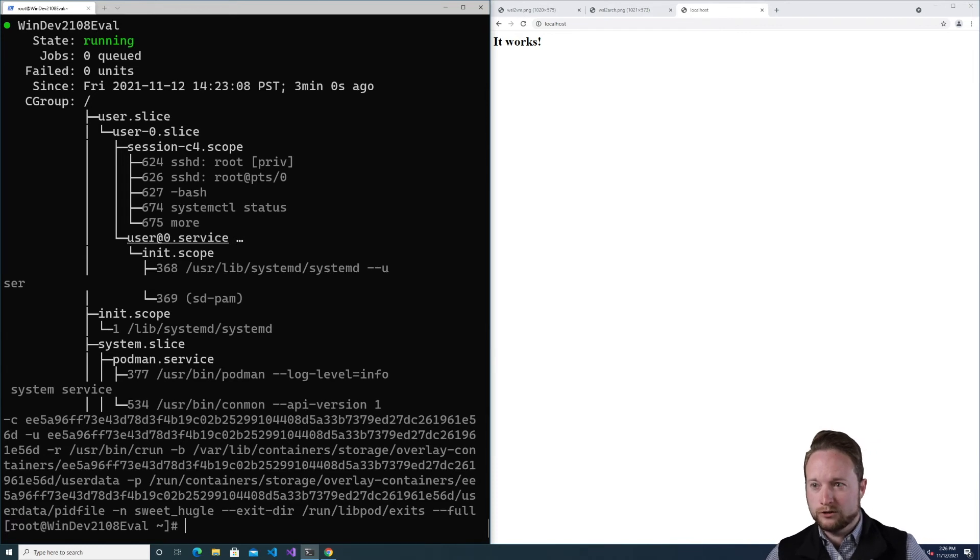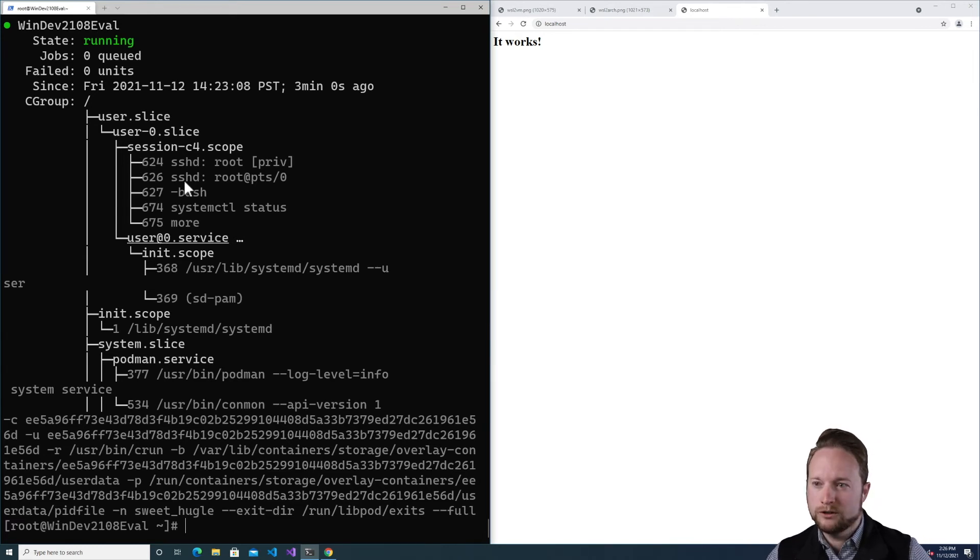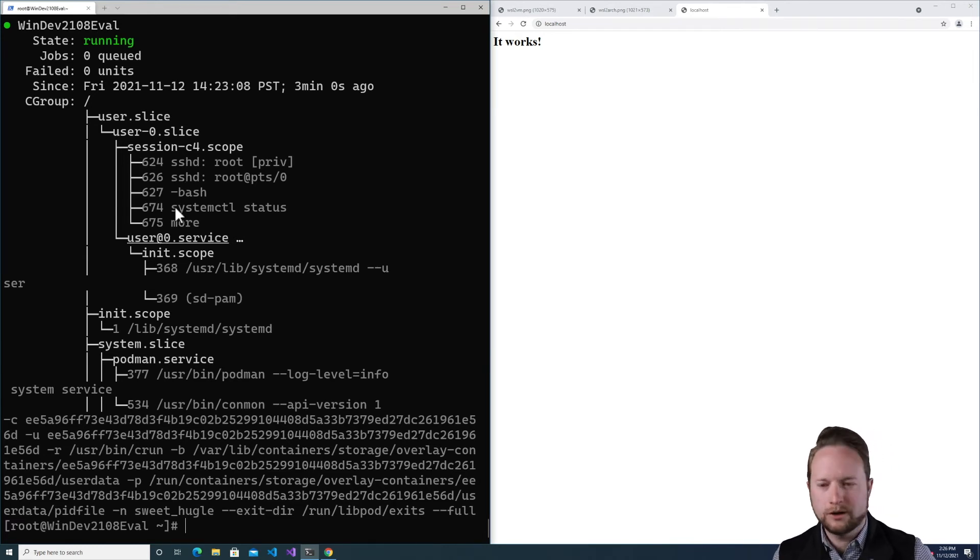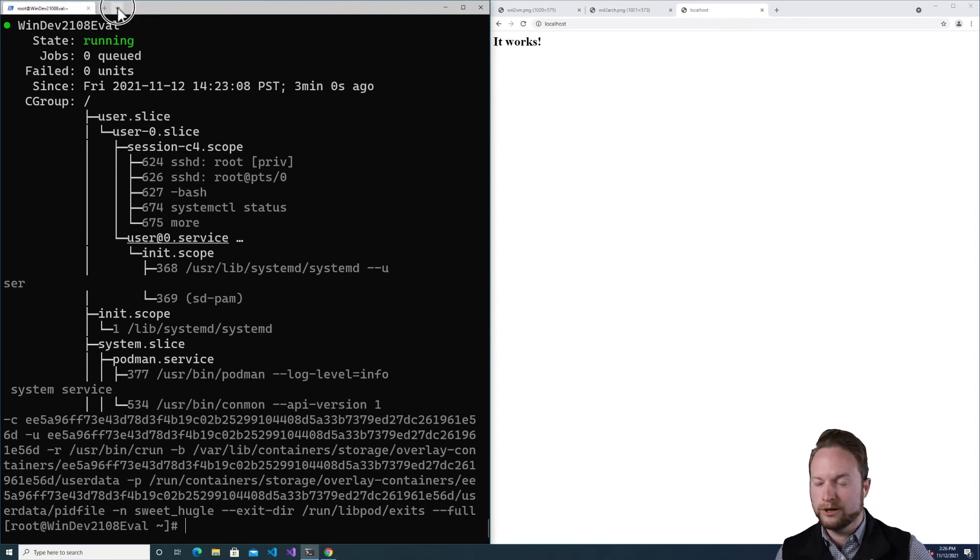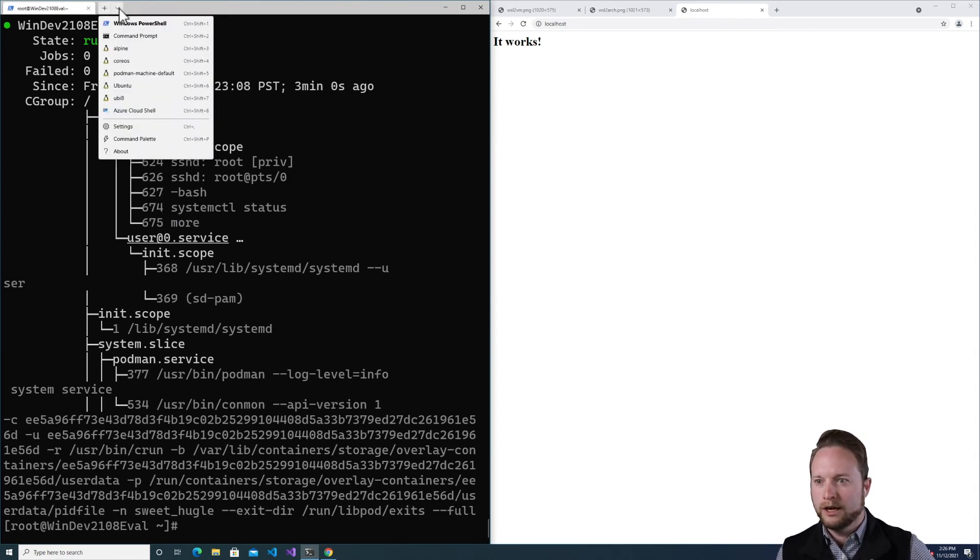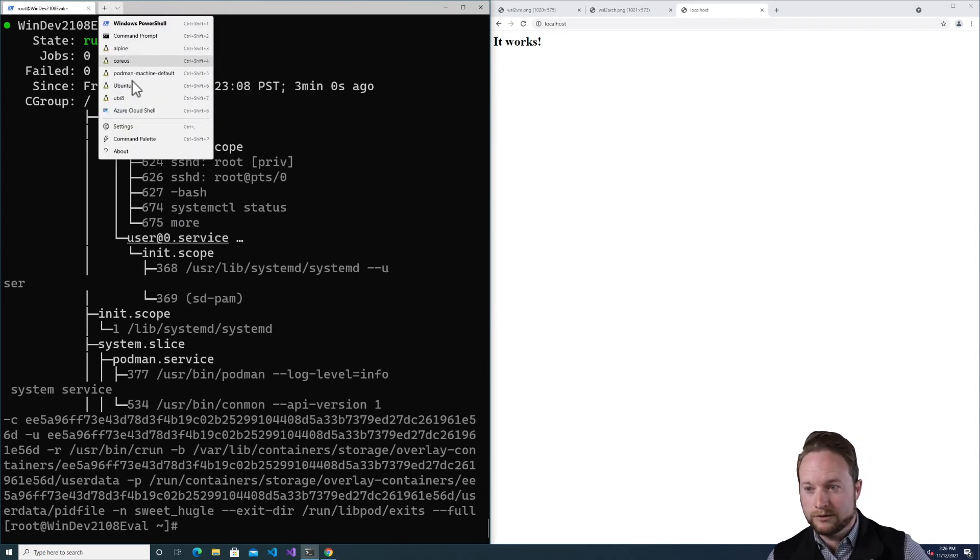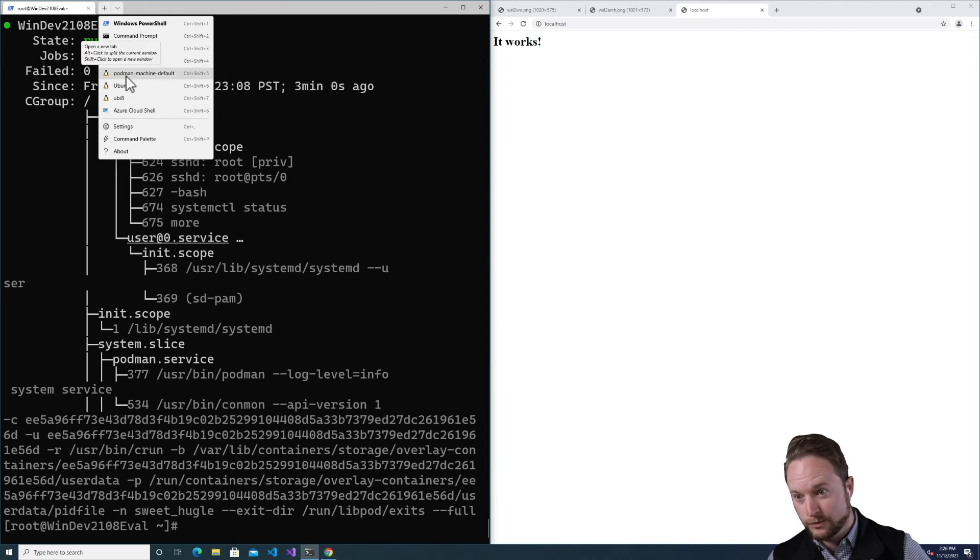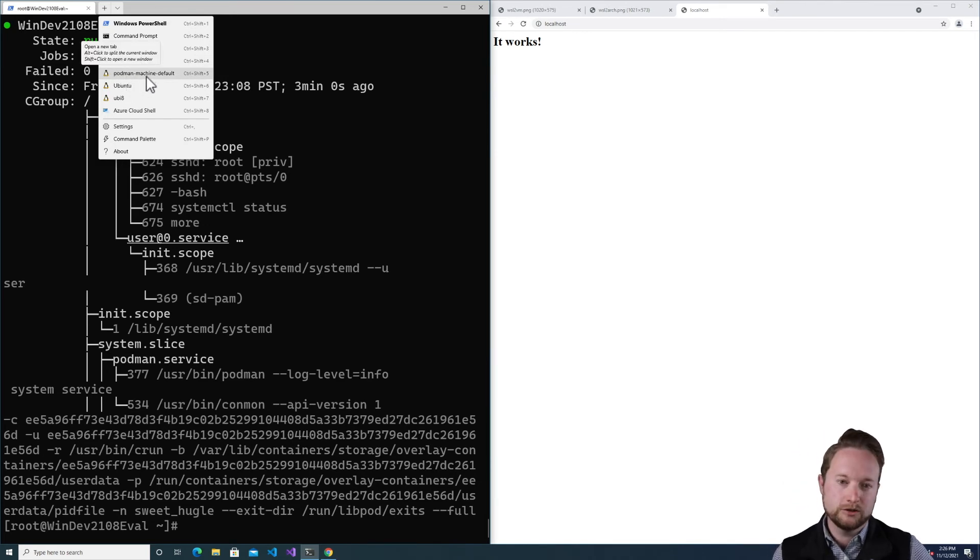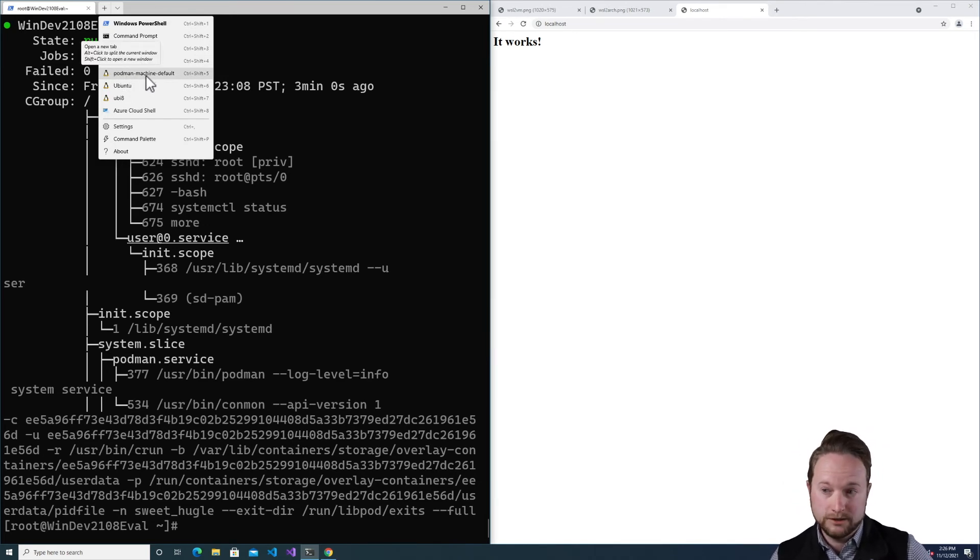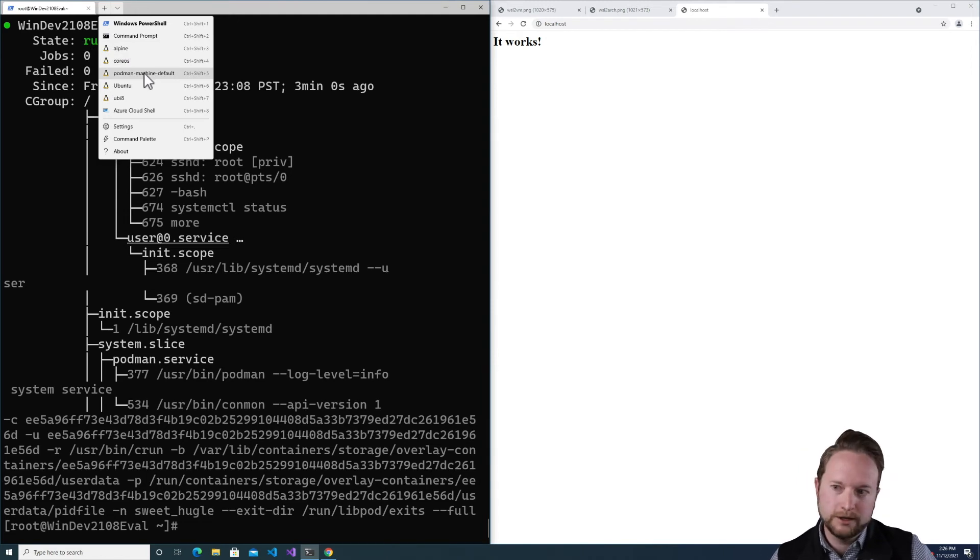Now, if I want to jump straight into WSL, which I shouldn't normally want to do, but if for whatever reason I did, the nice thing is Windows Terminal has direct WSL integration. So you can literally just pick podman machine default. It creates a distribution per podman machine instance. So if I did another init, I could create another one.